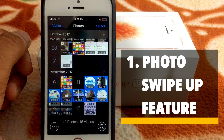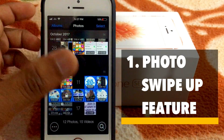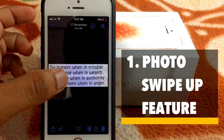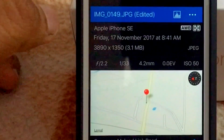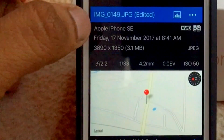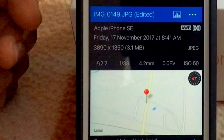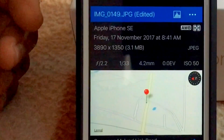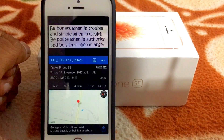The first thing that I like about this app is if there is a photo and if you swipe it up, you get this beautiful information about this photo, which you don't get in Apple's Photos app. I really love this feature.